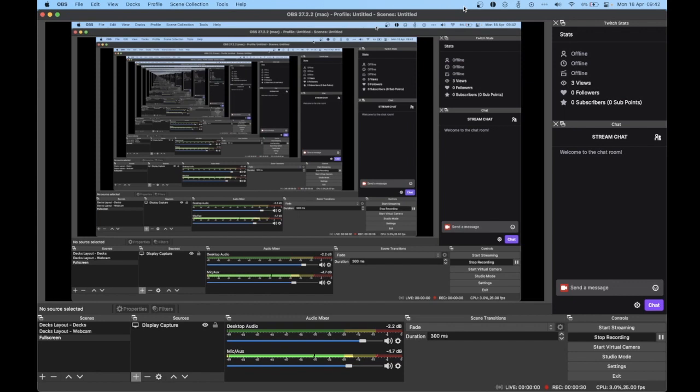I've installed some software called Black Hole. It's free, it's open source, but to get it you need to sign up with your email address. I just used a random one that I can block. Once you've signed up for it, you'll download it and install it. I installed the 16-channel version just in case, but you can use the two-channel if you want to — it doesn't really make a difference.